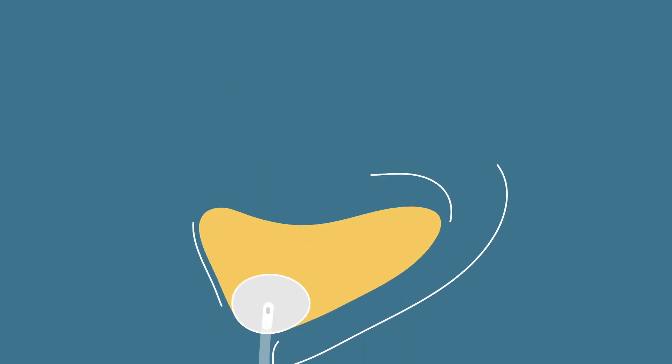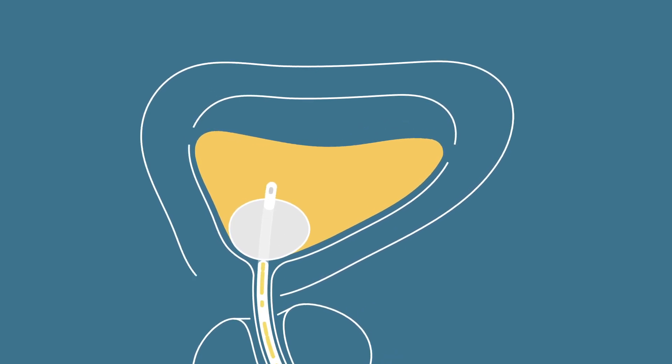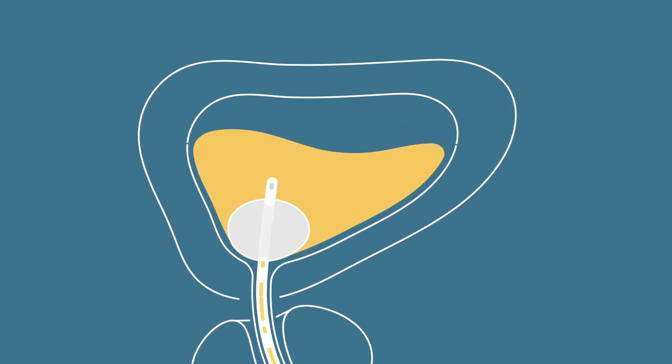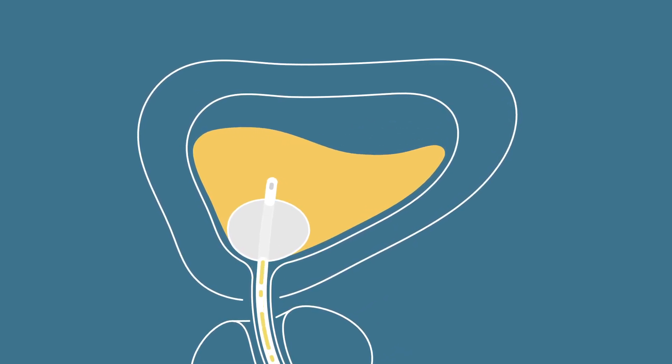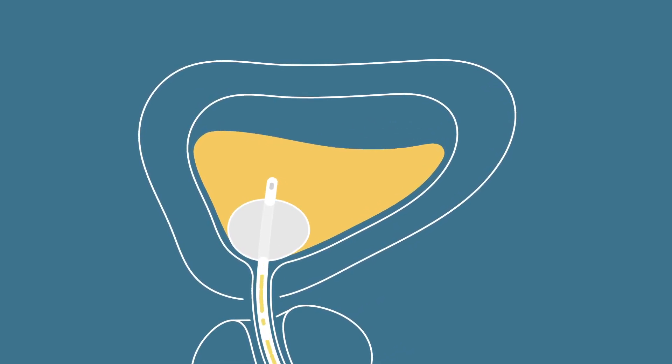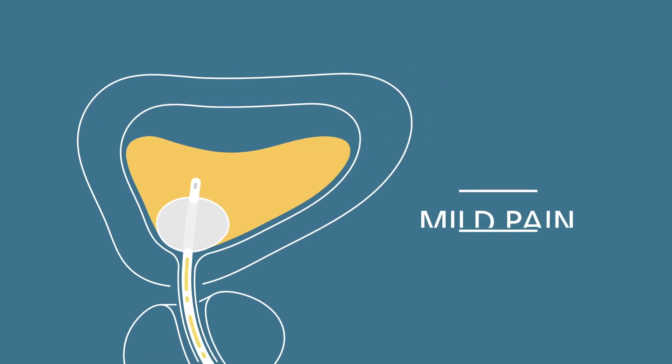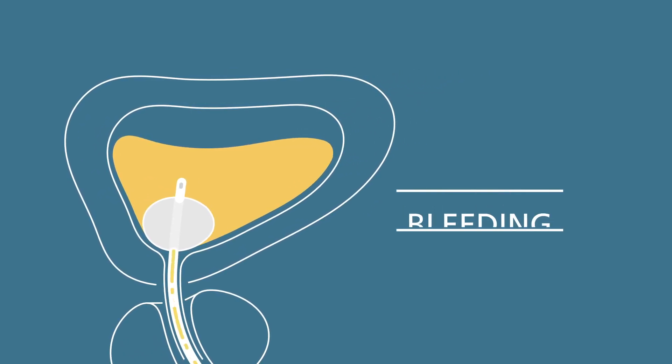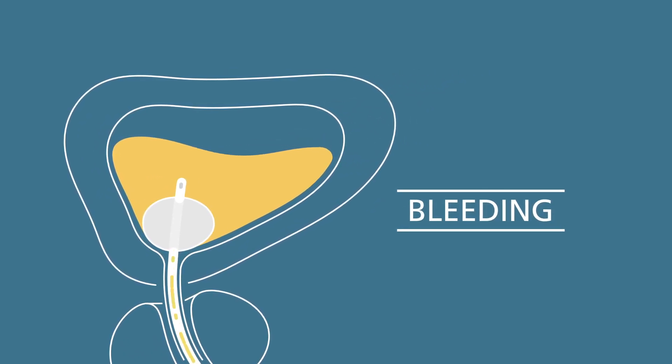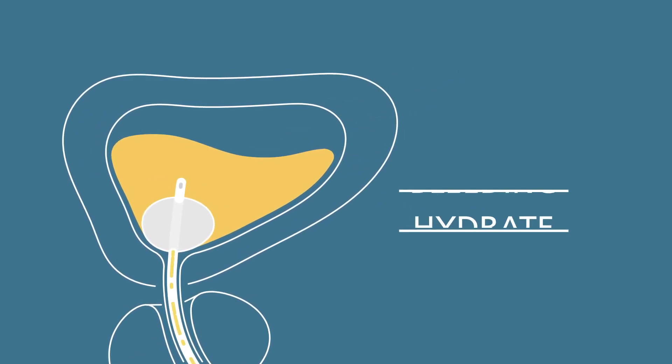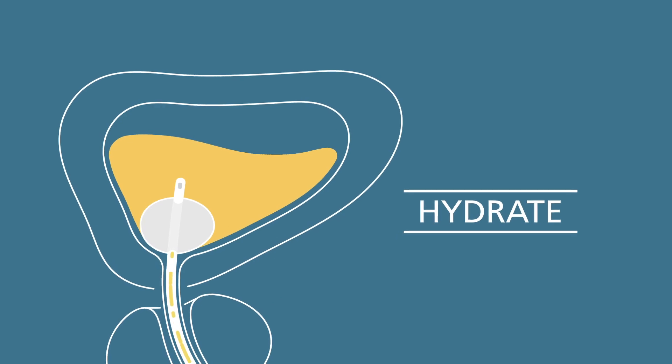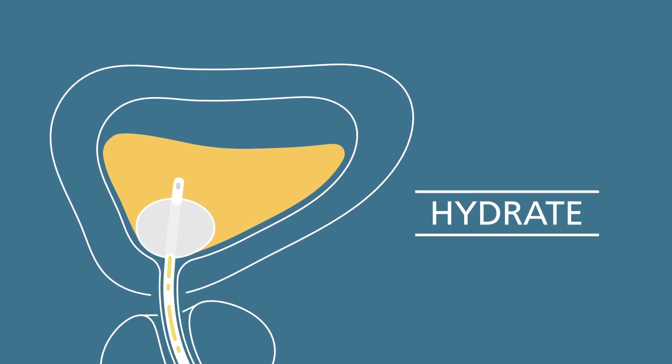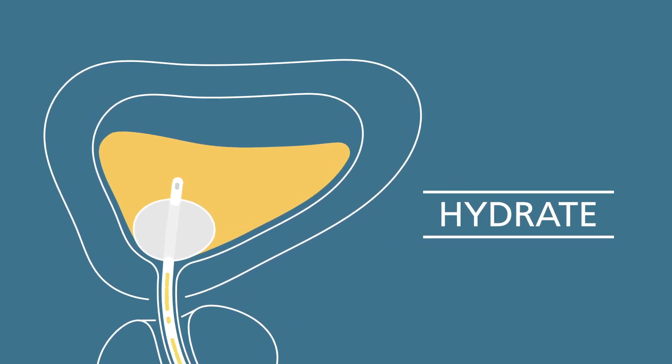After the procedure, you may have a thin flexible tube called a catheter inserted into the bladder to drain urine for a day or two. It is normal to experience some bleeding and pain when going to the bathroom at first. Make sure you drink lots of water to flush out your bladder and prevent infection.